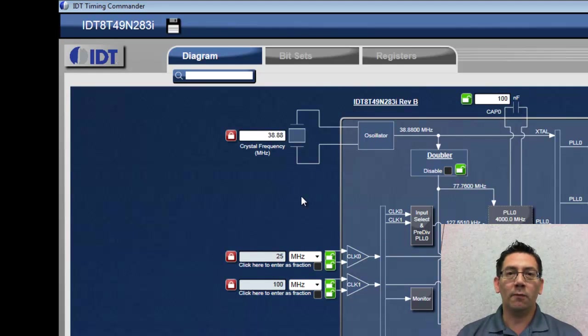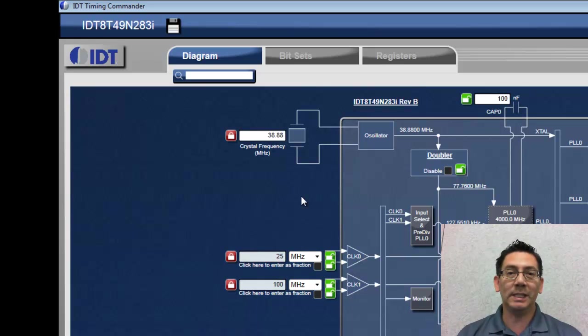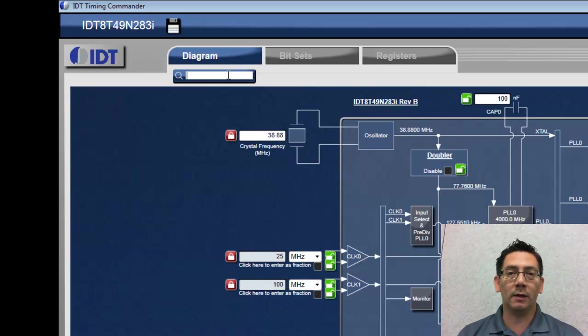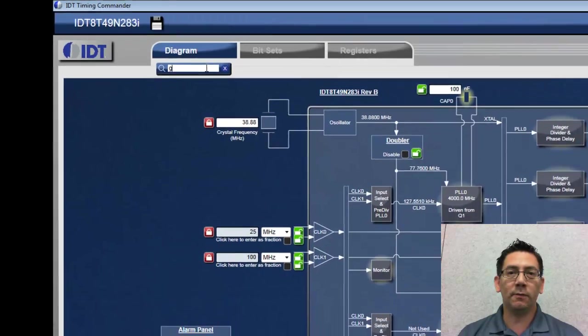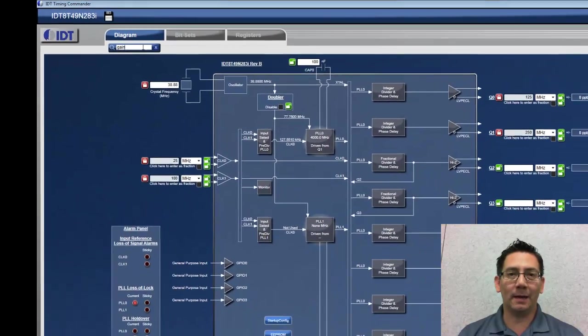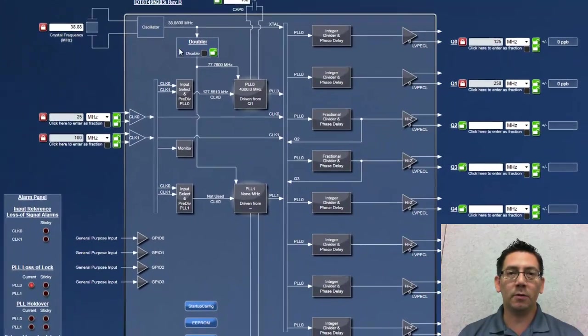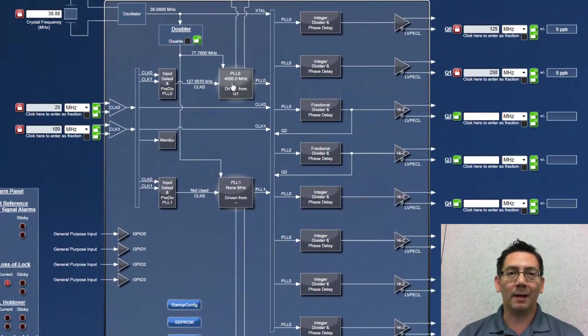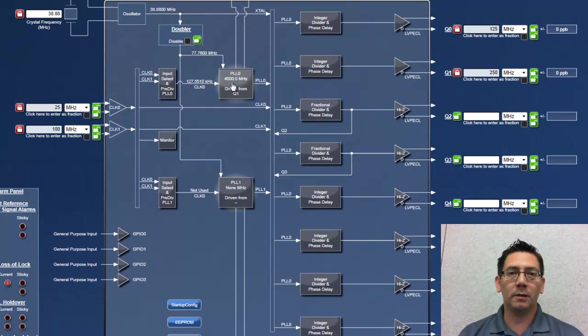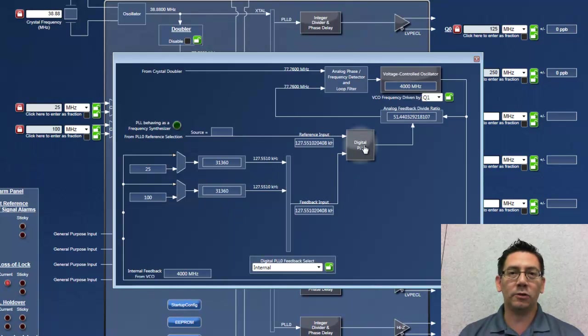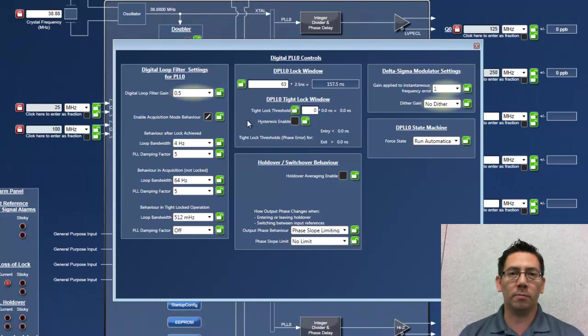For users that want to access more detailed settings, Timing Commander provides a search tool that will help them to quickly locate the settings. For example, when searching for gain, Timing Commander will highlight the functional blocks and the settings that match the search term.